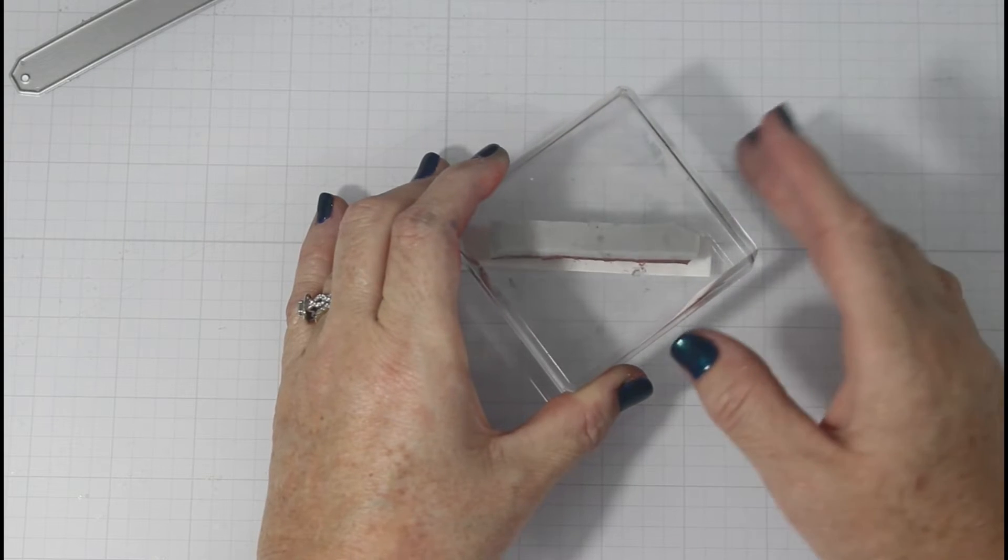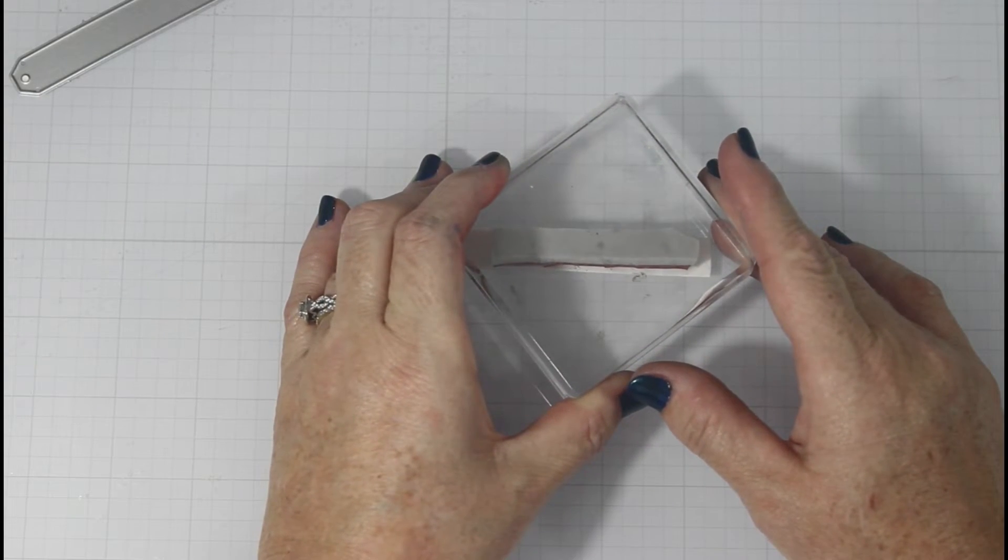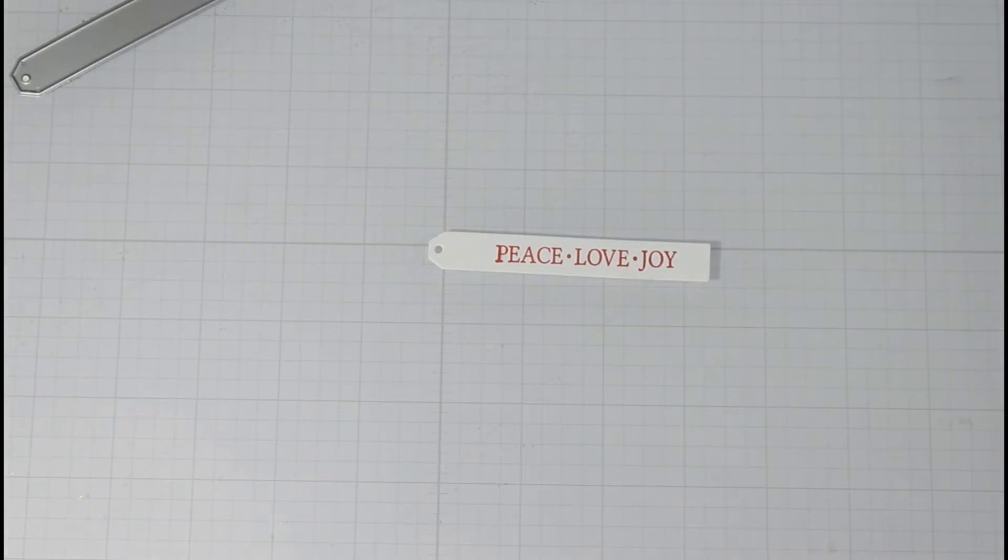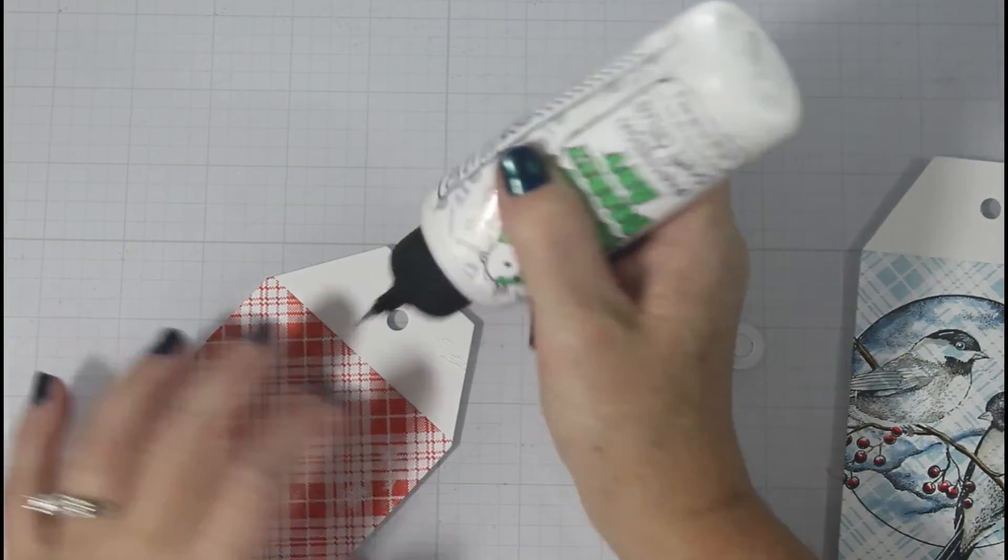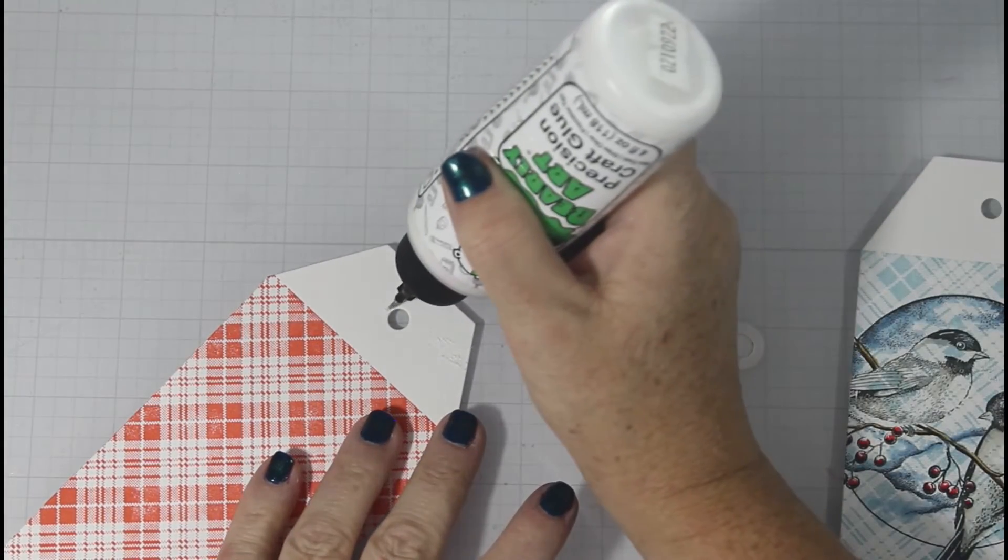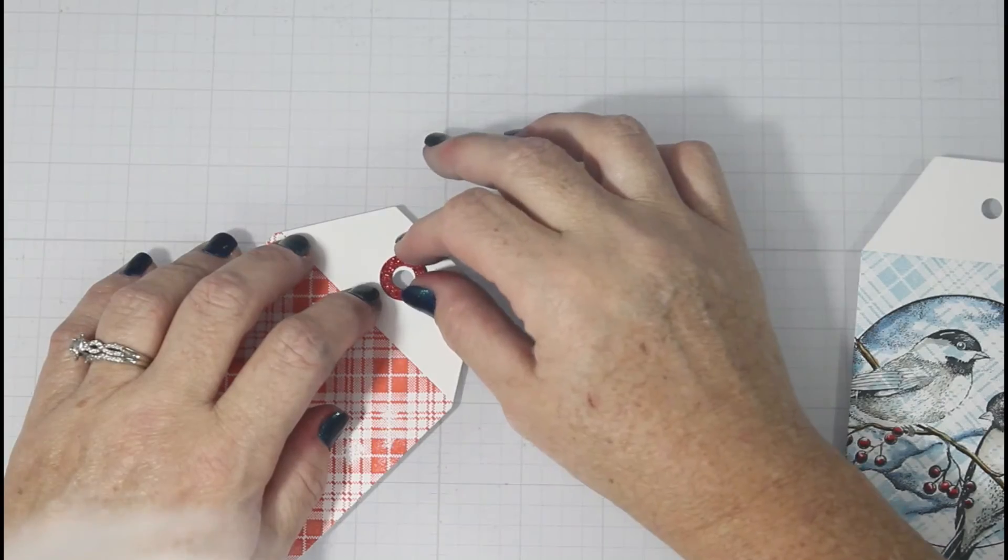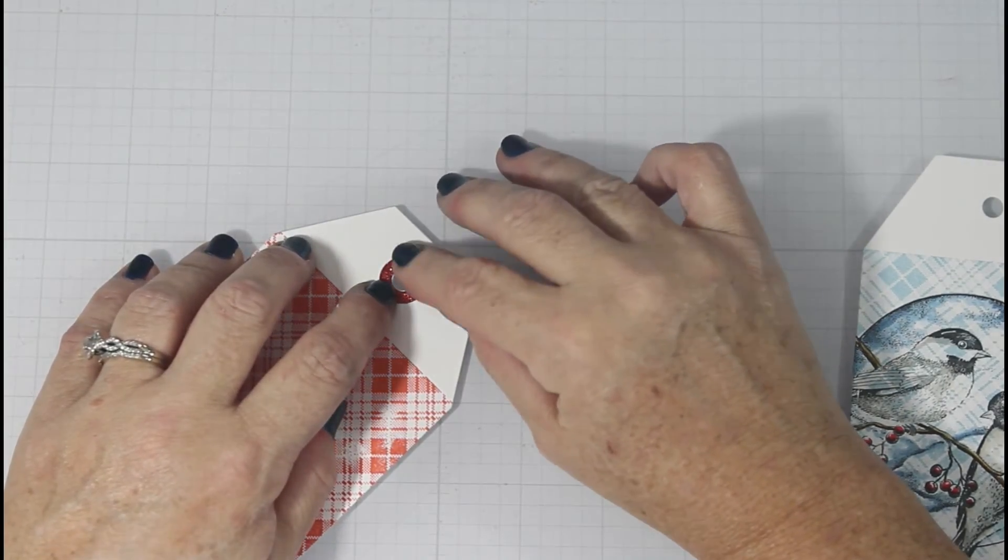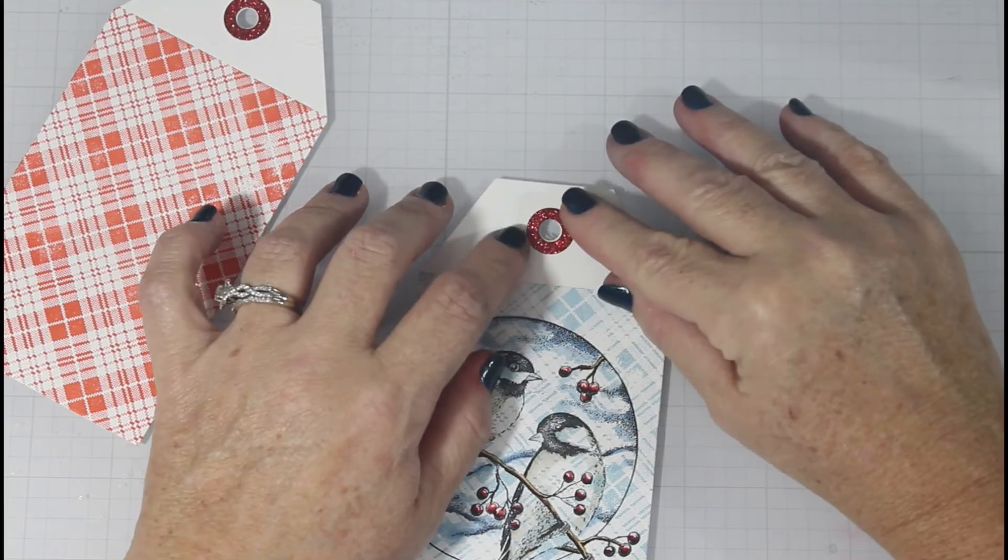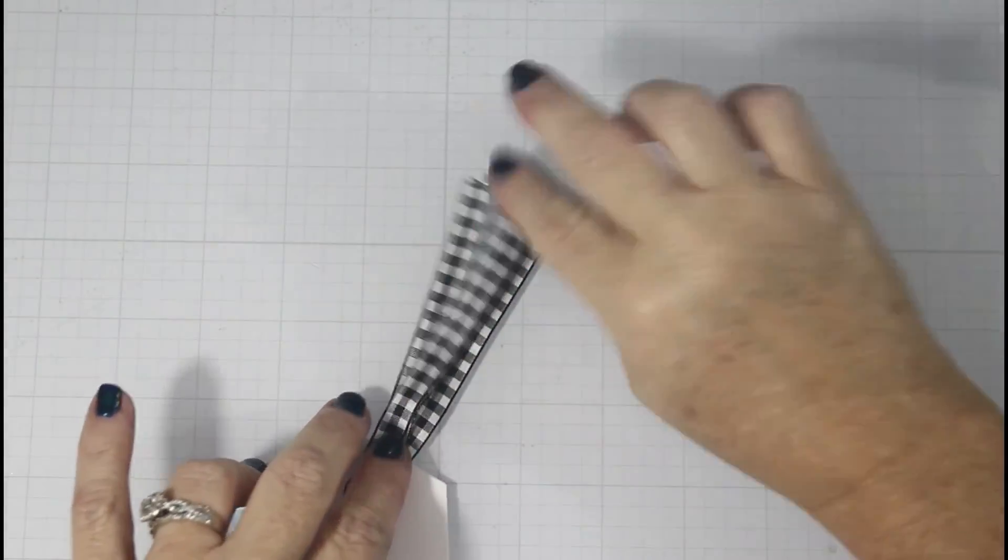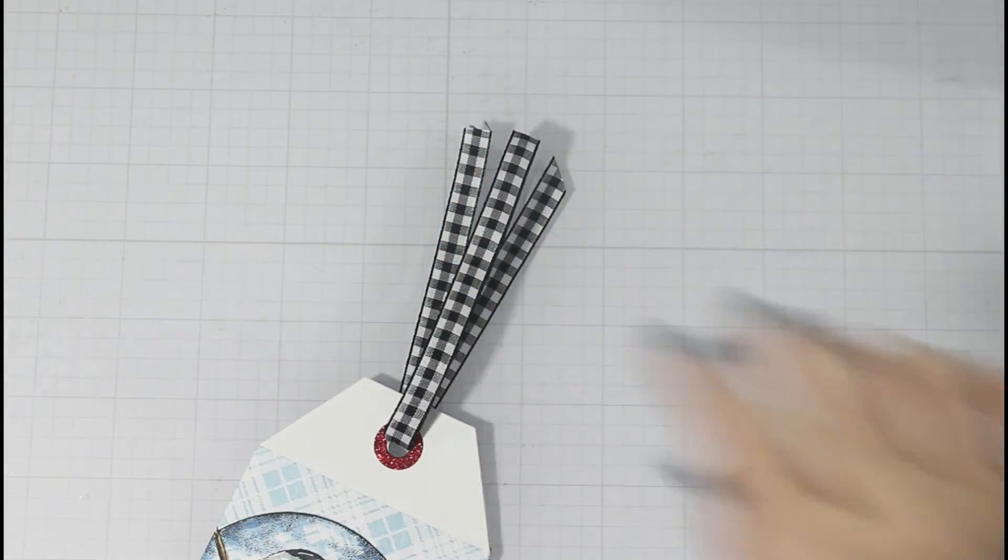I cut the Peace, Love, and Joy stamp set out of this red rubber stamp. I stamped that down onto the narrow tag that's included in this die set. And then I cut out the reinforcers with red glitter cardstock just to give it some interest.